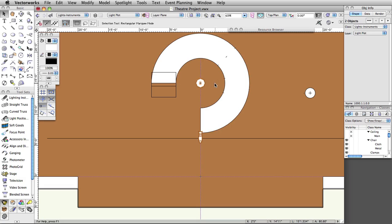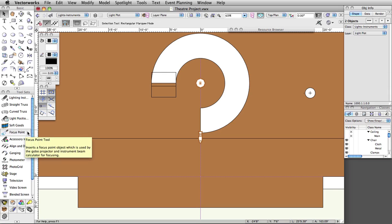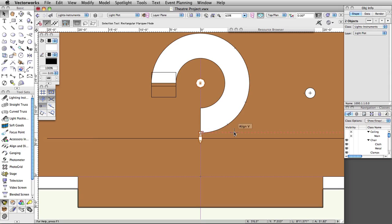Focus points can also be placed using the Focus Point tool in the Spotlight toolset. You can then assign a focus point to a lighting instrument in the Object Info Palette or Lighting Device Dialog box. It's a good idea to place focus points in their own class. In this document, place all focus points in the Focus Point Objects class we created earlier.